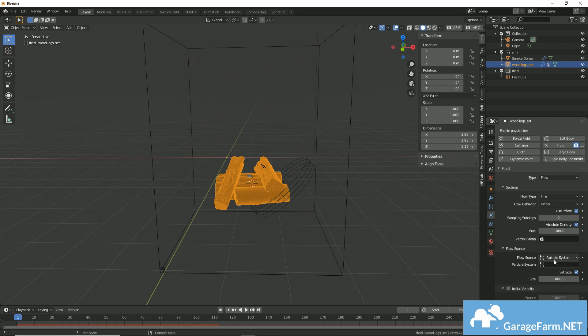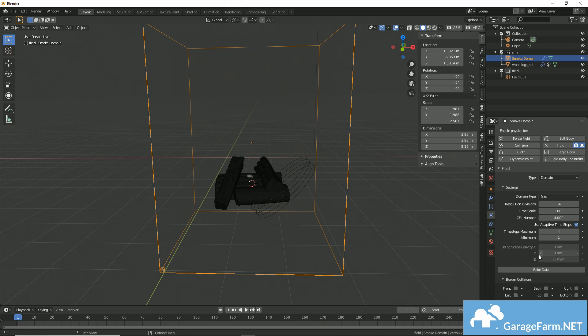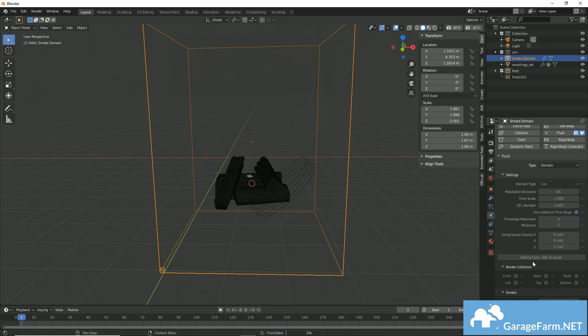So I'll assign my particle settings to my particle system, and now I'm baking my data. And you can find this in the domain object.